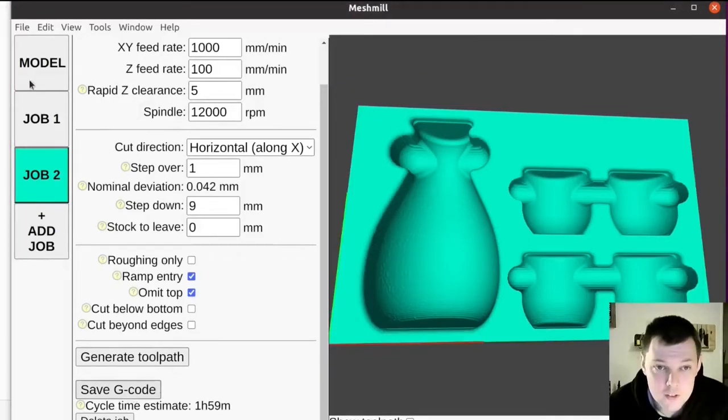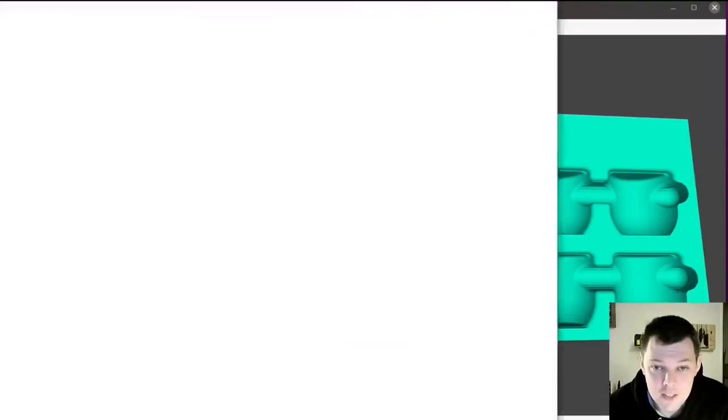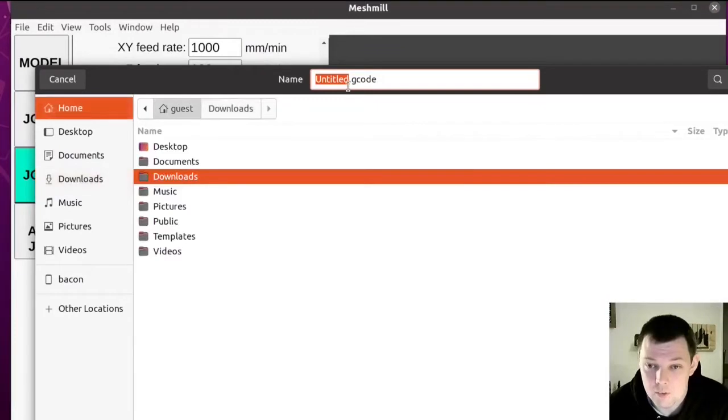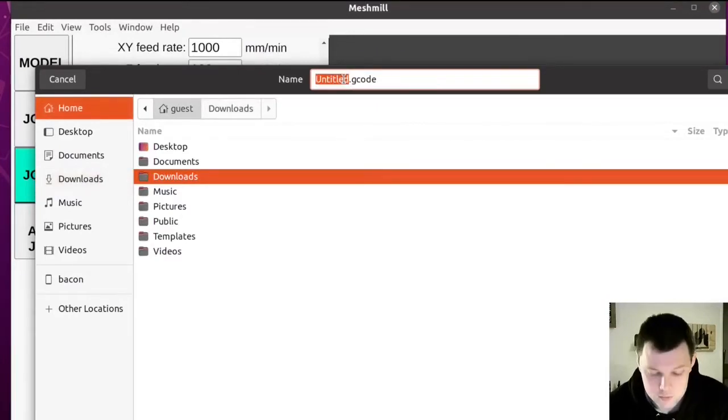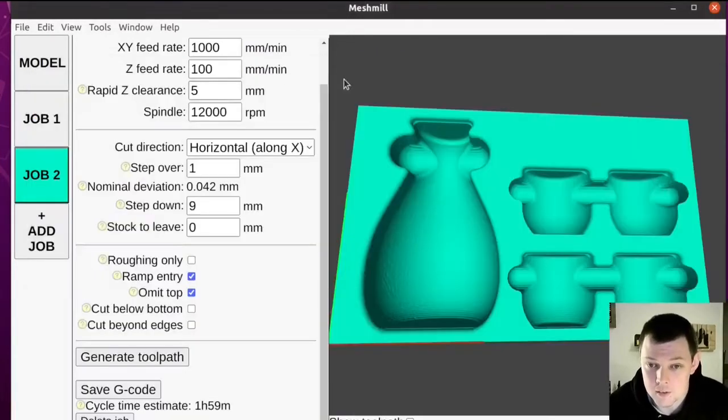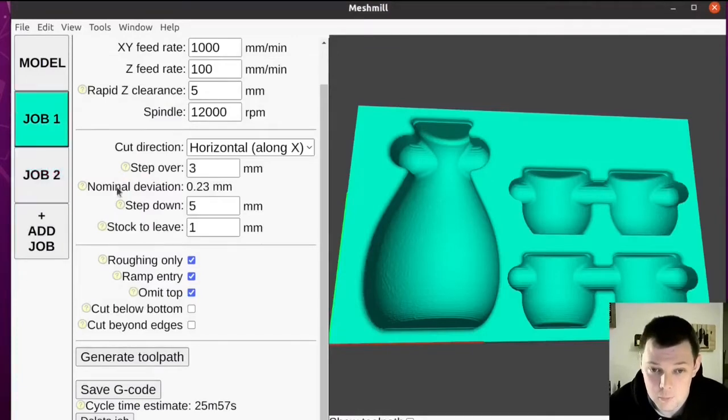With that done, I just need to save my G-code. So we'll have, what's this one, finishing? And this one was roughing.